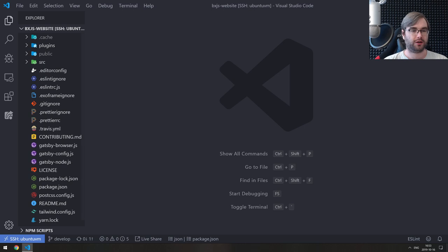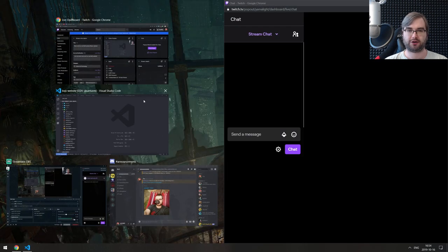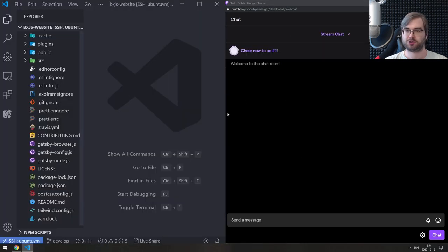All right, hello everyone, how's it going? Team here, and this is the BXJS dev livestream. I once again forgot to put the chat over here, so let me just do that real quick.